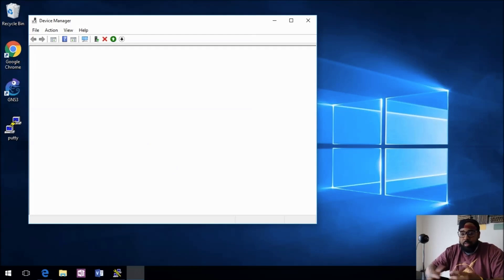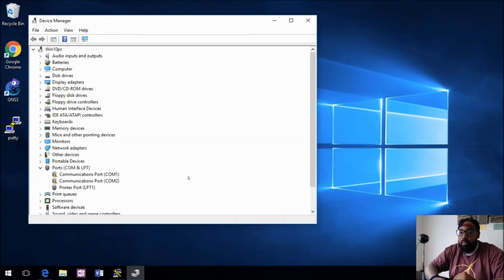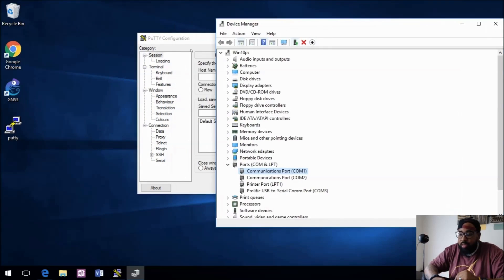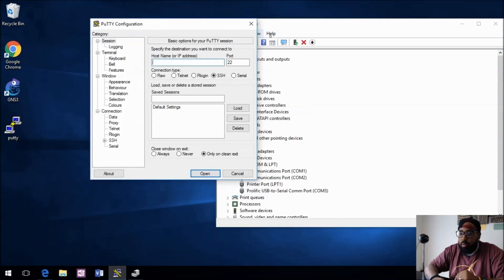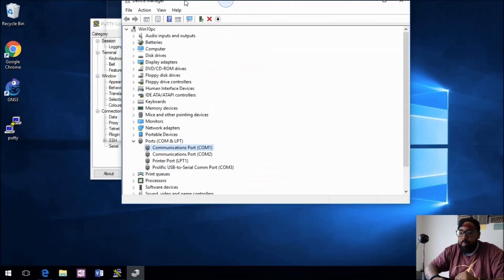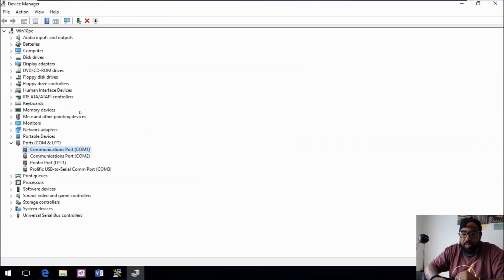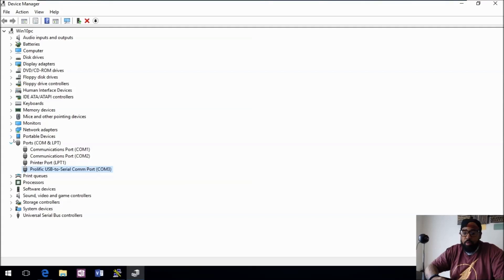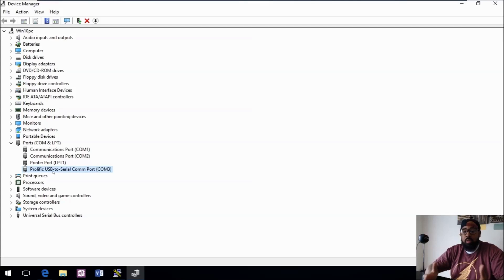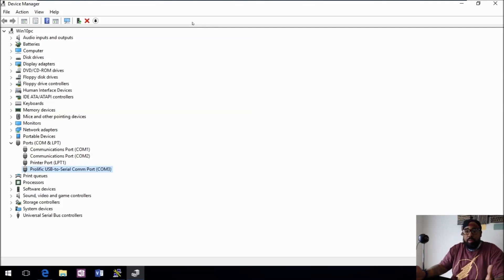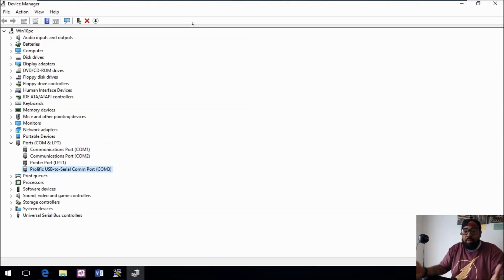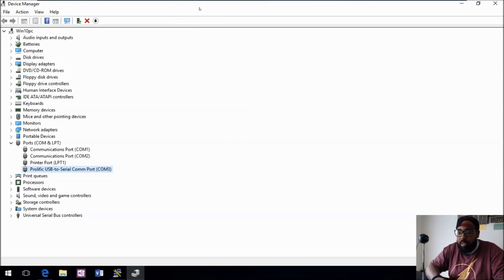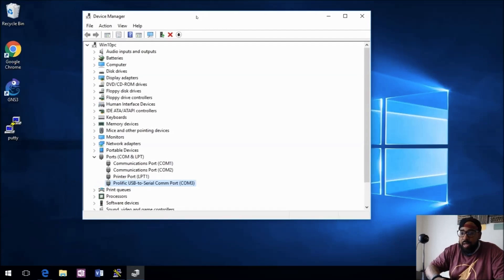What you can see is this is actually installed on our computer. In Device Manager on Windows 10, this is going to be a Prolific USB to serial COM port under Ports, because it is a COM port. What you want to remember is this COM port 3. Whatever port you plug it into, your USB, whatever USB port you plug it into on your laptop or desktop, that'll be the COM port that corresponds for PuTTY.